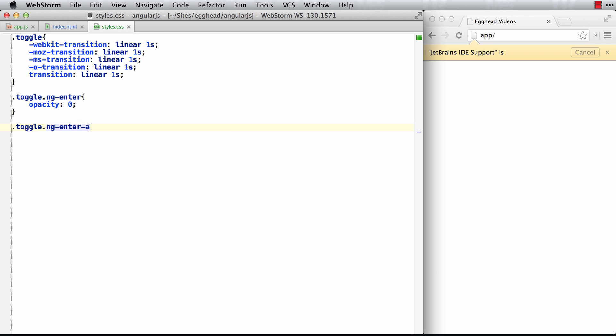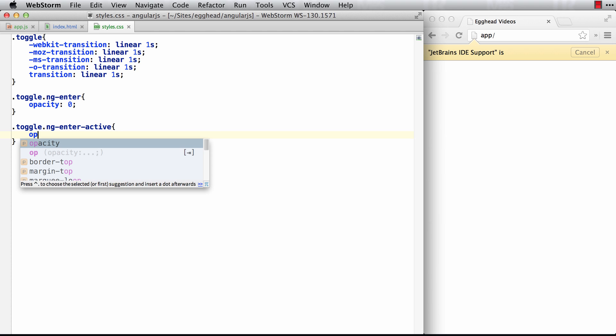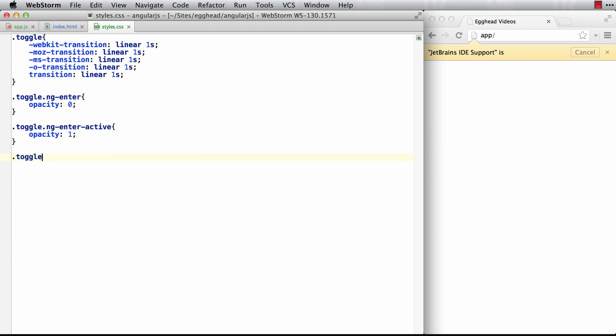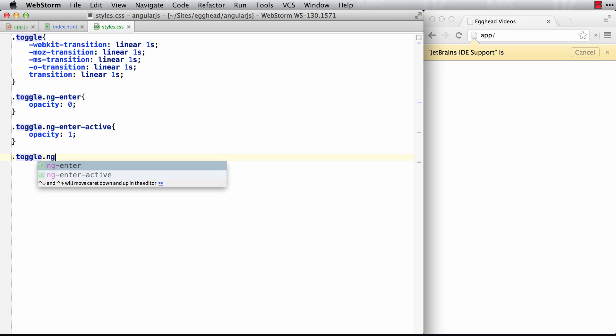So while it's actively, you know, it's been created and it's actively doing the transition or animation, we'll just set the opacity to one. So it's going to go from zero to one. And then on the flip side, whenever it's being destroyed or removed or it's leaving the DOM, we'll say leave instead of enter.